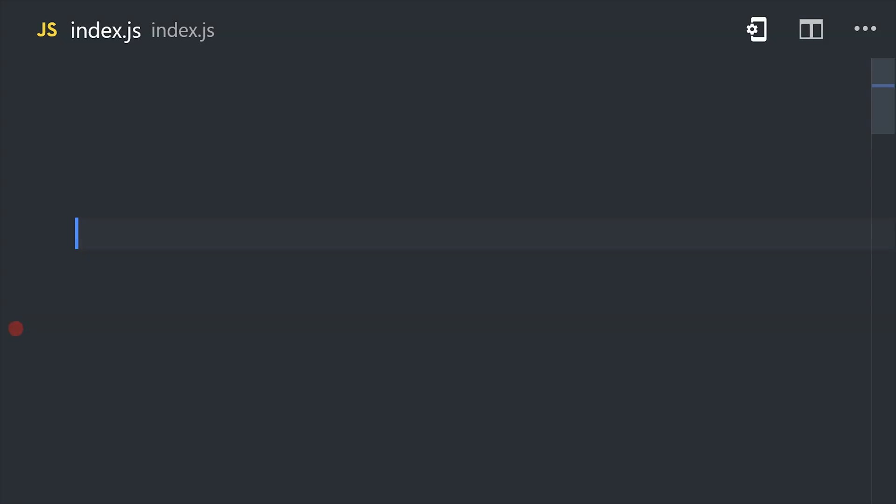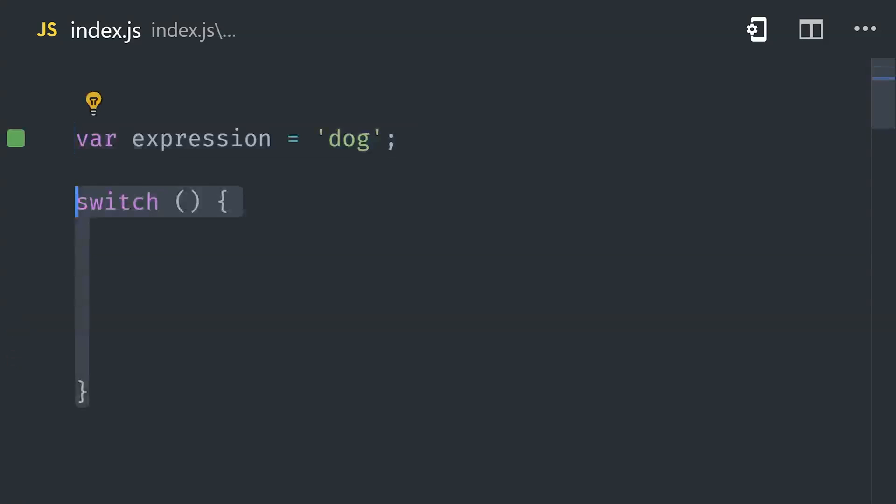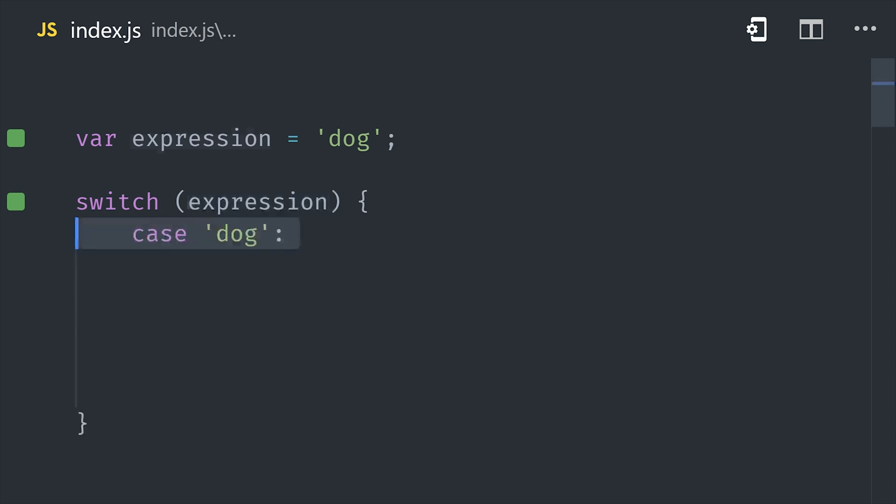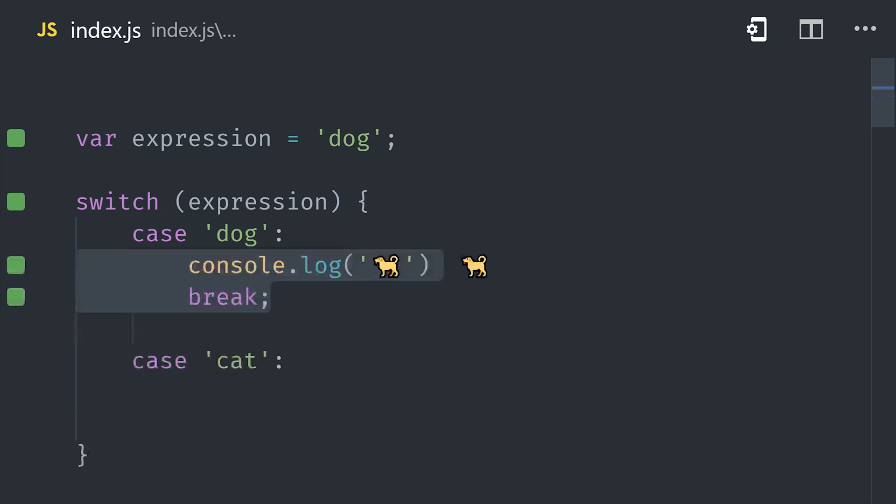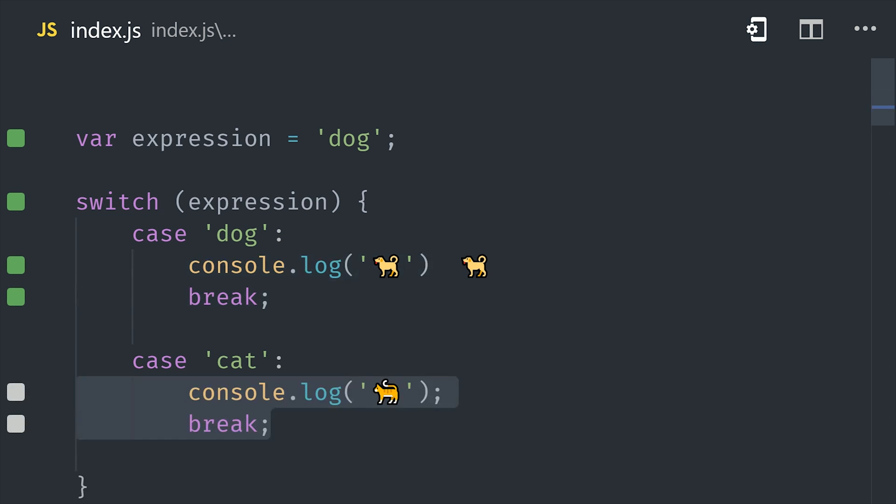Now before we leave the topic of control flow, it's also worth noting that JavaScript has a switch statement, which allows you to start with an expression and then compare it to multiple cases, and this can be a good alternative to if-else statements if you have a lot of conditions to check.